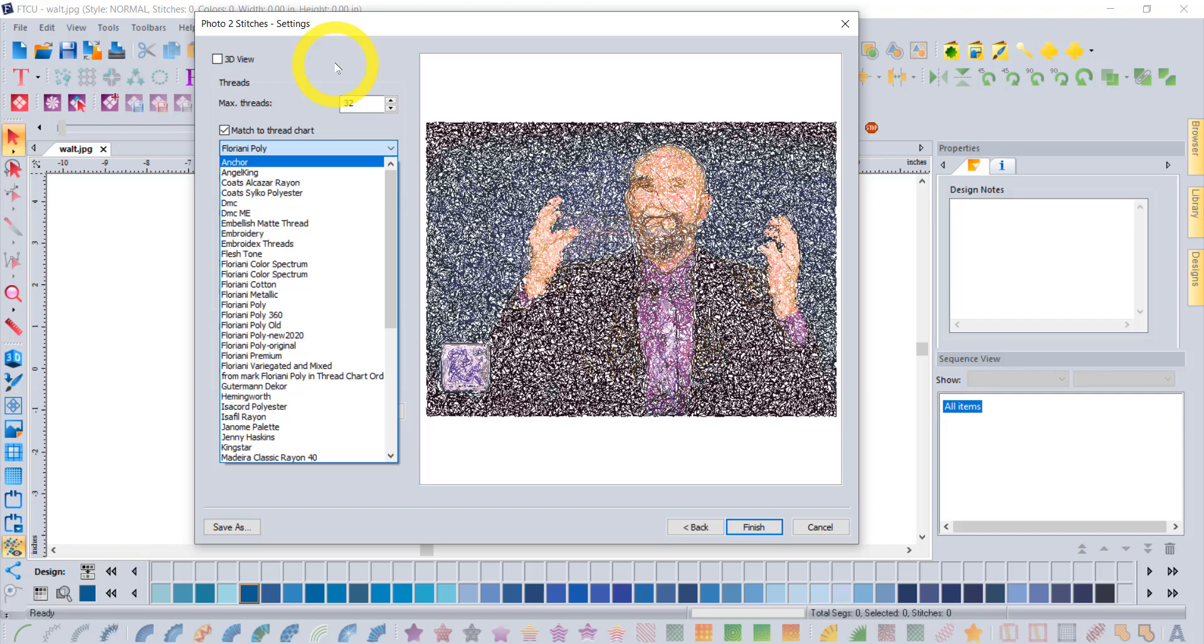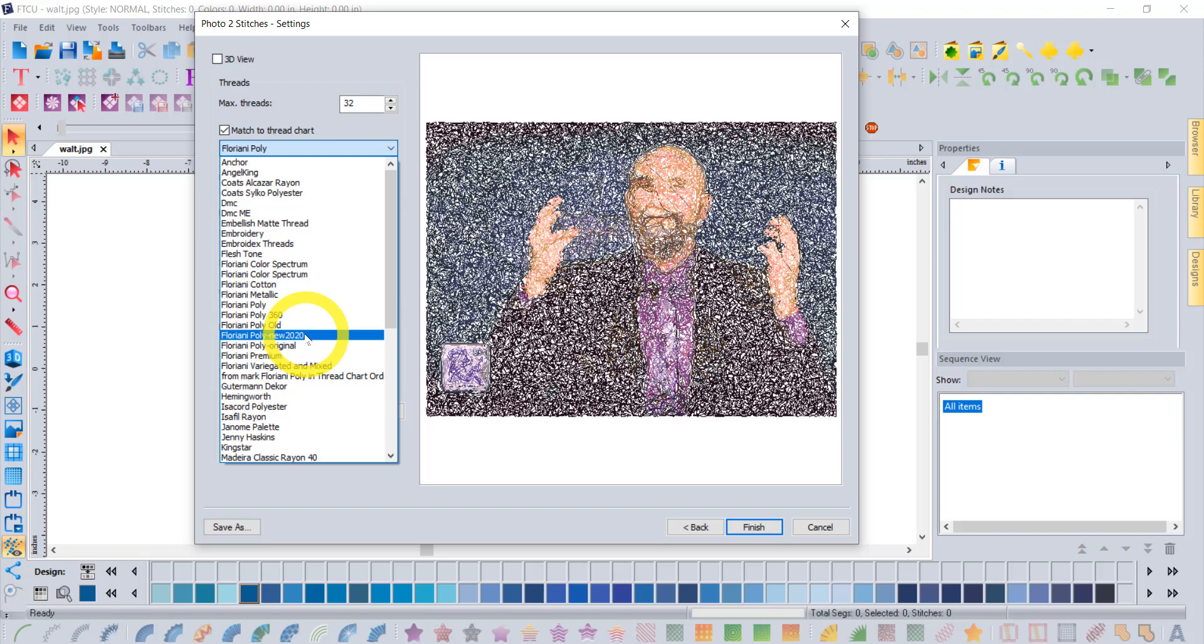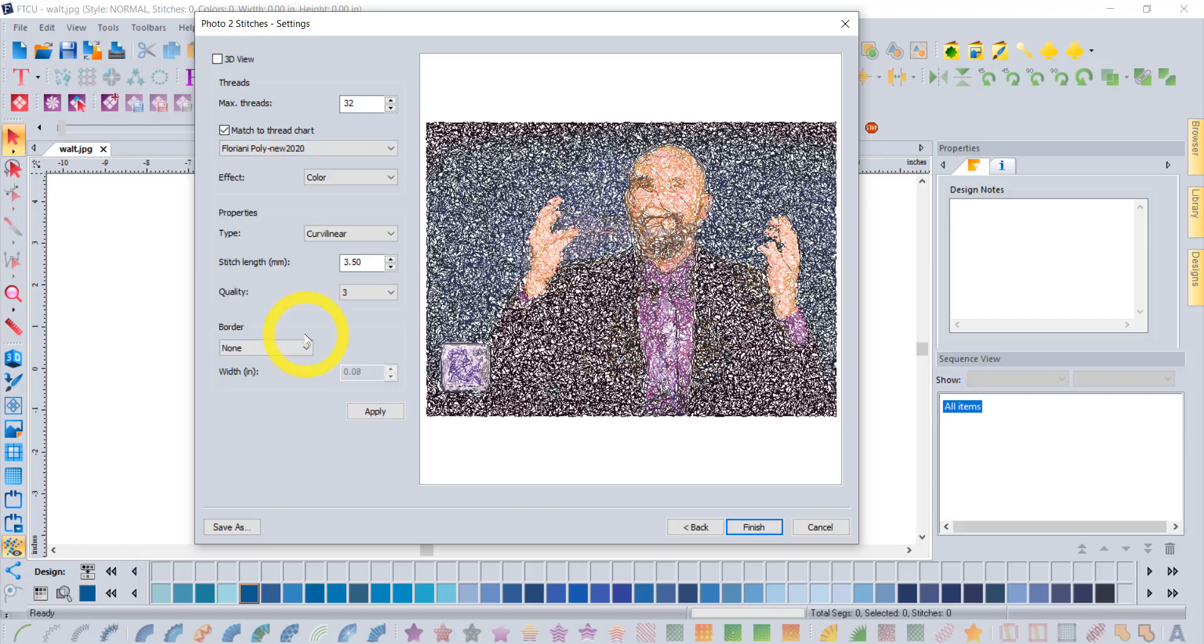Currently on our website you can download the latest version of the Floriani thread chart with the newest colors—just look on the update page of the Floriani software club. With that said, the next update that comes out will actually just pre-install the latest update for you. In my computer I called it Floriani new 2020, but in your computer once you update it will just be called Floriani poly, and that will draw from the latest colors that are available in our color selection.